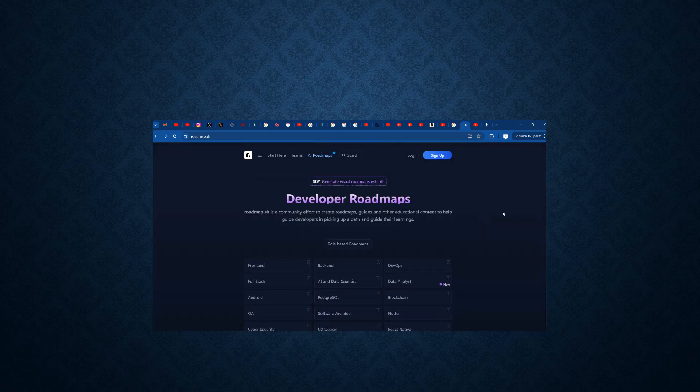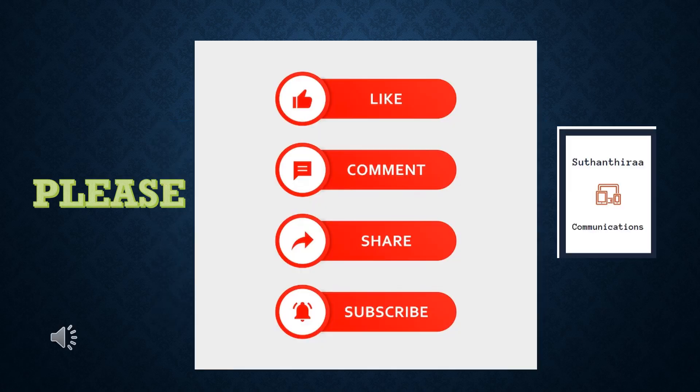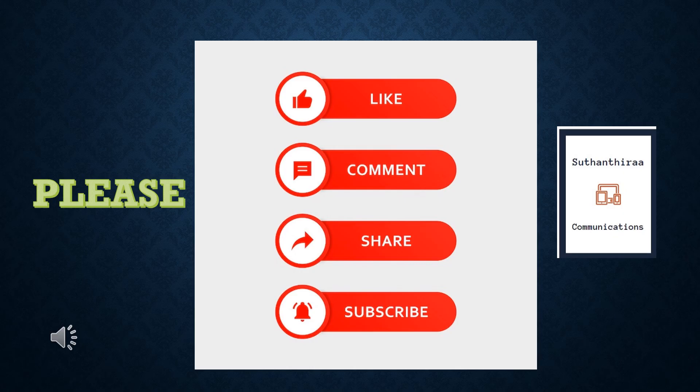Thank you. Thanks for watching the video. Please like, comment, share, and subscribe to Sudandra Communications. Thank you.